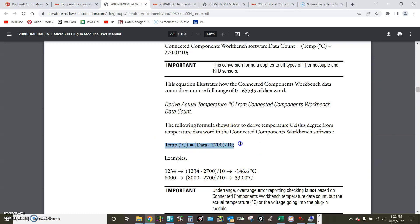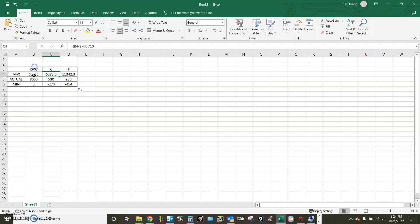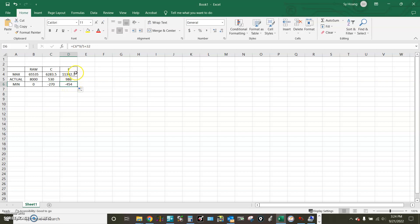With this formula, this is what I got for the Celsius and Fahrenheit from raw data. This is the range for the raw data from 0 to 65,535, and with the formula provided from Rockwell manual, the range for Celsius will be minus 270 to 6283.5 and the range for Fahrenheit will be minus 454 to 11342.3.